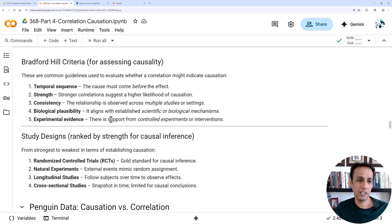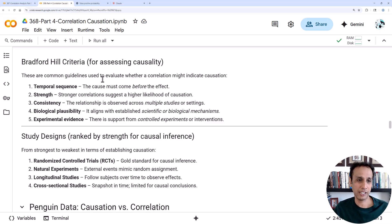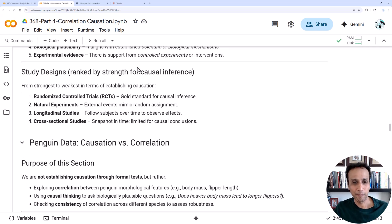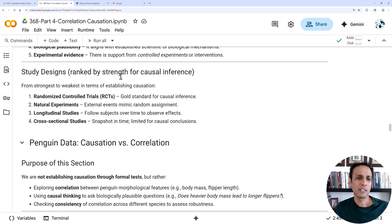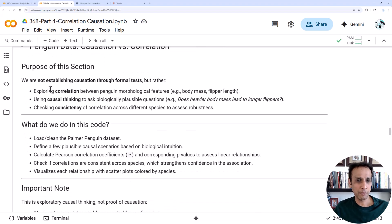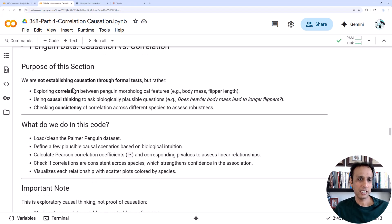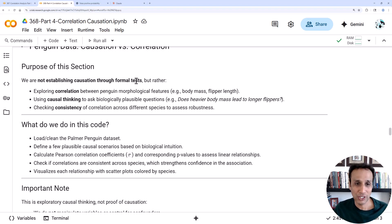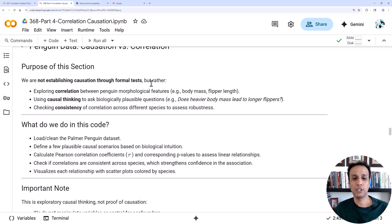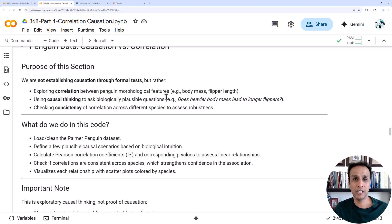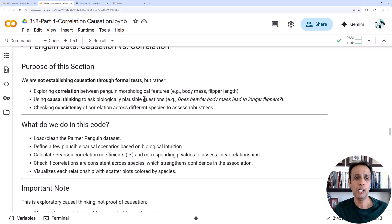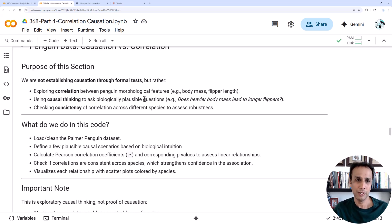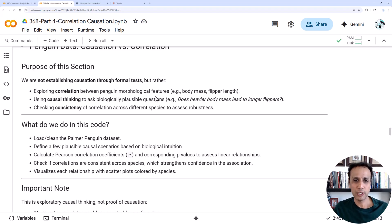There is support from controlled experiments. Experimental evidence is another guideline that infers causality. I wanted to establish the fact that we are not establishing causation through formal tests. There is nothing like Pearson where you perform certain tests and plug the values in and you say this is correlated with certain p-value or there is causation with certain p-value. There's nothing like that.